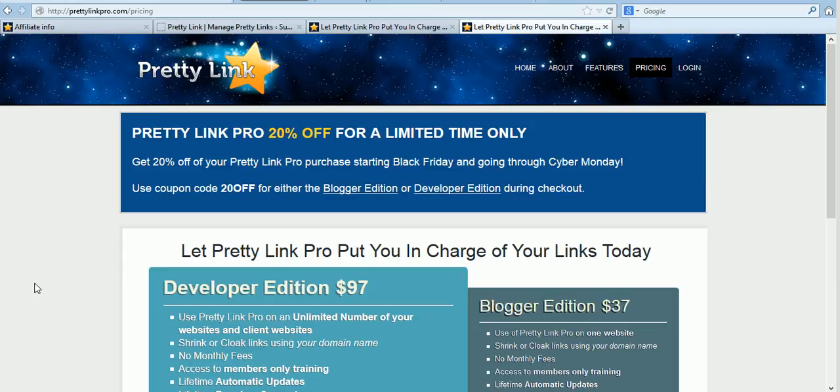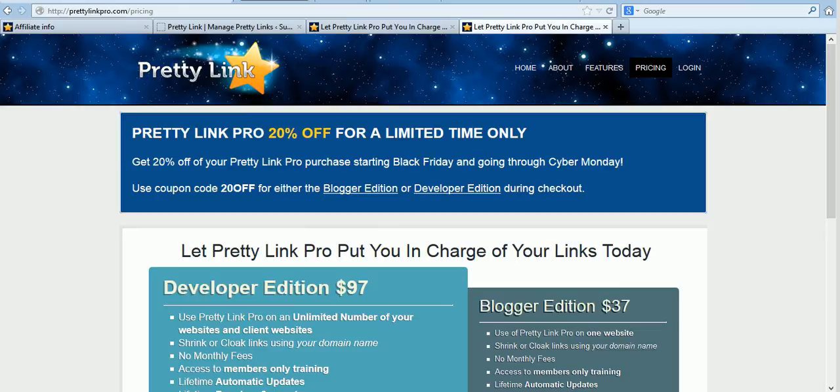So there you have two ways to cloak your affiliate links that come from your own domain. I hope you enjoyed this tutorial. Thanks very much and I'll talk to you soon. Bye for now.